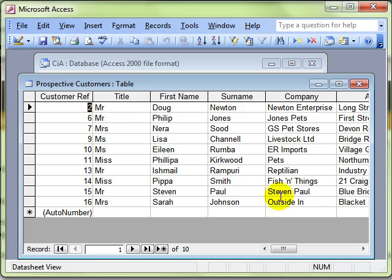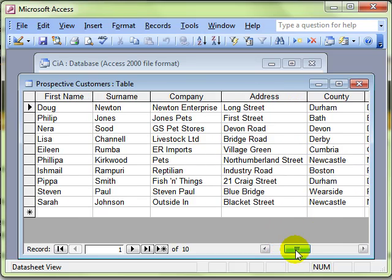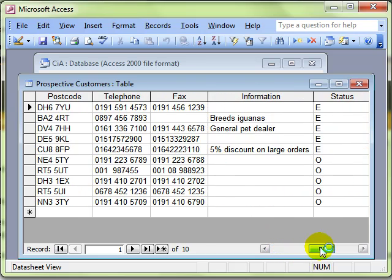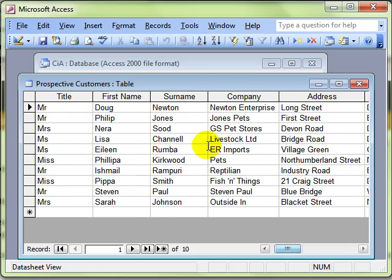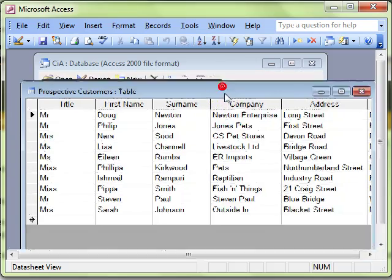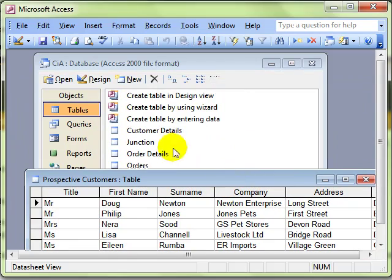Now you can imagine with these prospective companies, perhaps you've phoned round them and they've agreed to be a customer. So we want to add the details of some of these prospective customers to the actual customers.